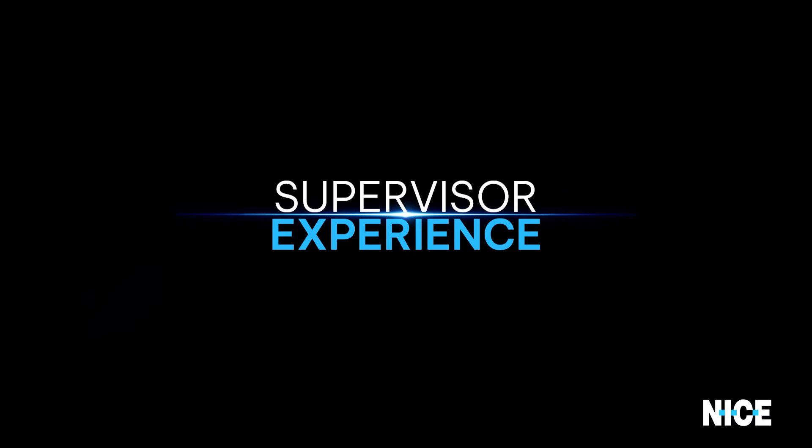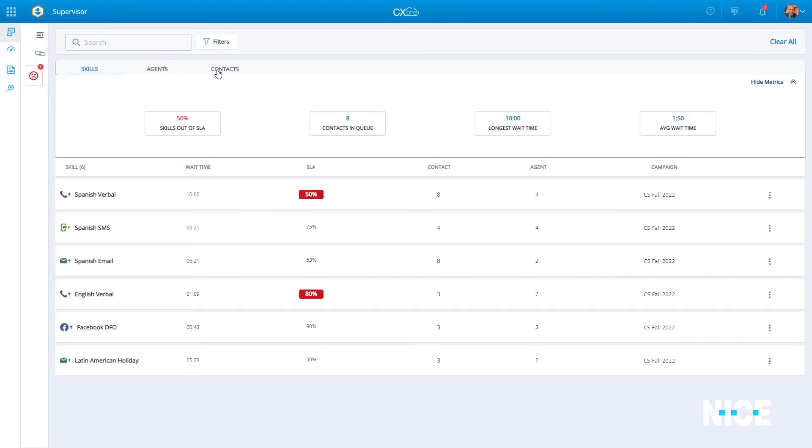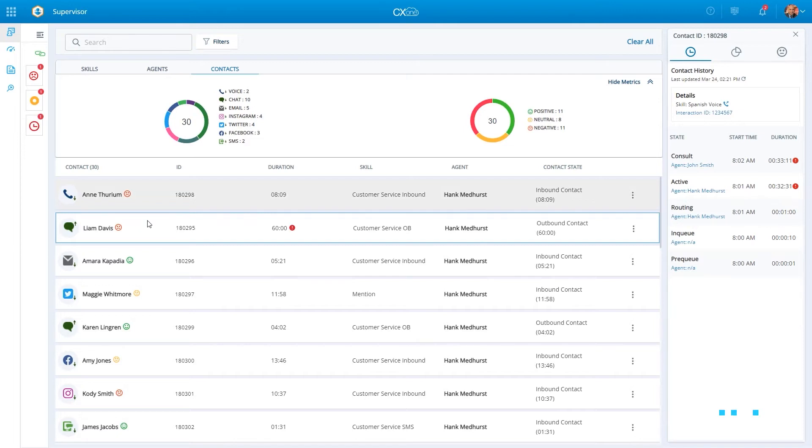CX-1 supervisor is a one-stop shop catering to all supervisor needs. This includes full visibility into all current interactions, sentiment alerts surfaced in real-time by Enlighten AI, giving a clear indication where assistance is required.